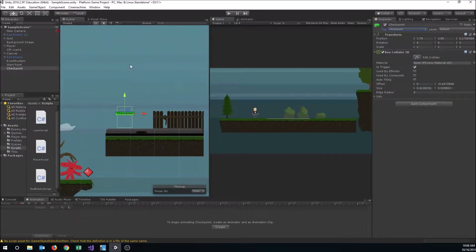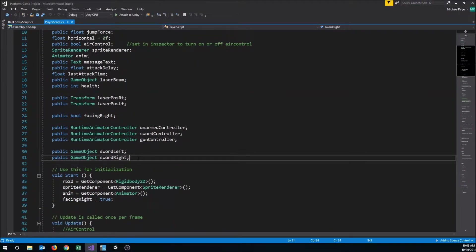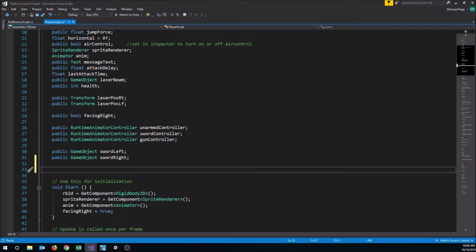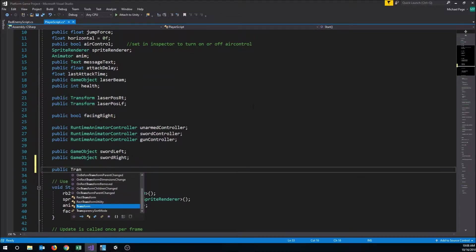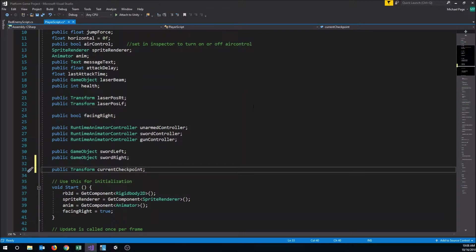Now we'll have to go into our player script to add some code. We're going to need a couple of variables. We'll declare a public Transform — because we want to store a position and rotation — and we'll call it 'currentCheckpoint'. This is going to store the checkpoint that we want the player to go back to when he dies.